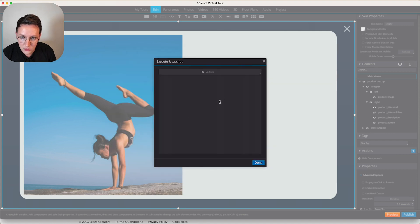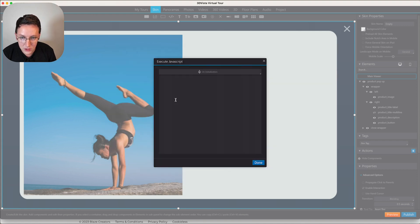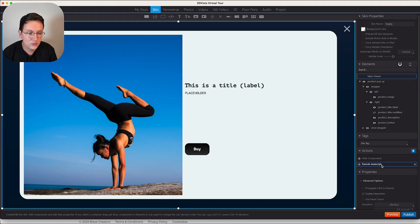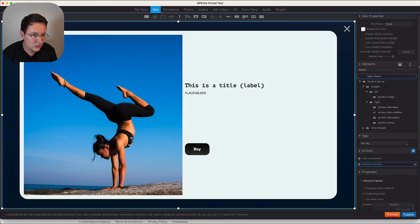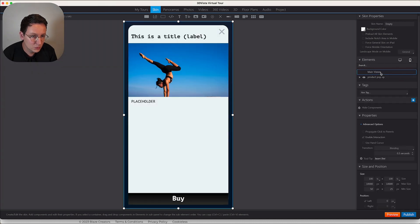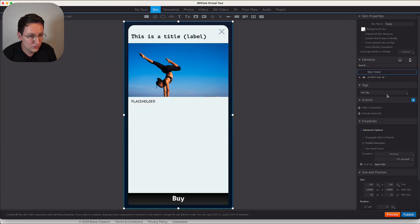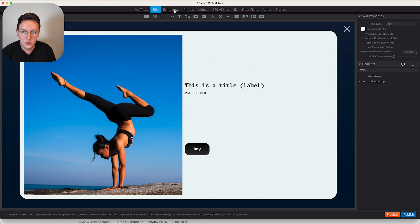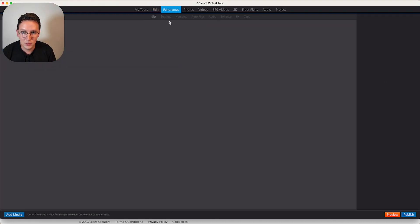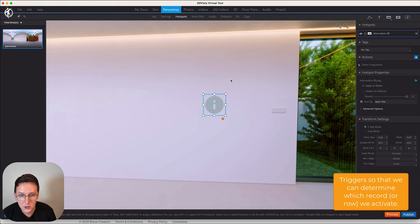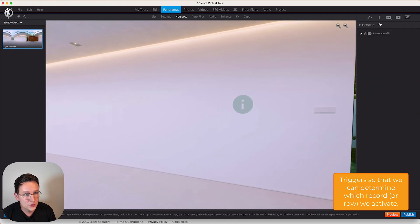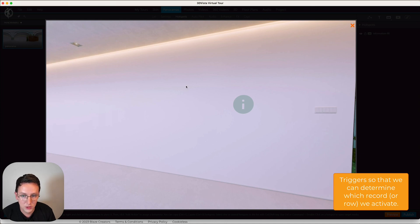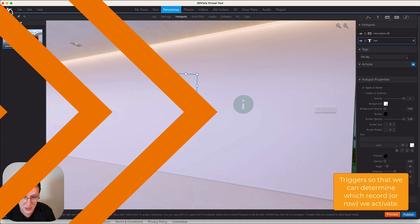Copy and paste this action to the mobile version as well. The only thing left to do is to go to the panoramas and add some triggers. I'm going to create a few text hotspots which are called Product 1, Product 2, and Product 3.